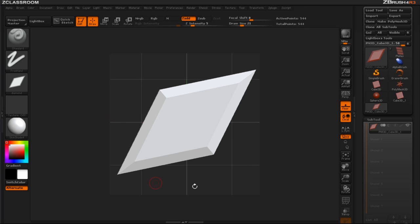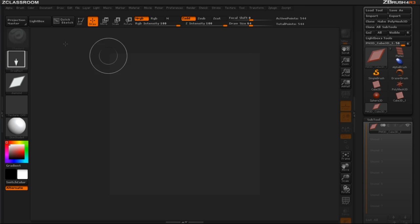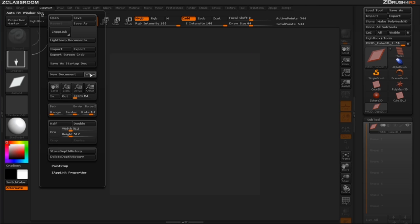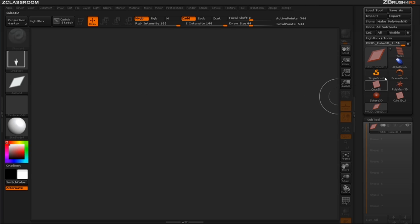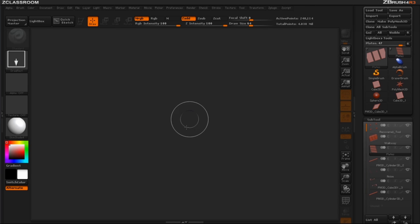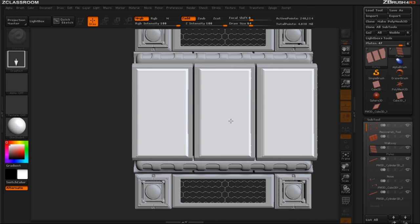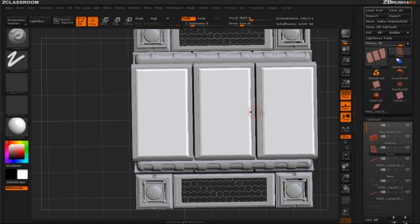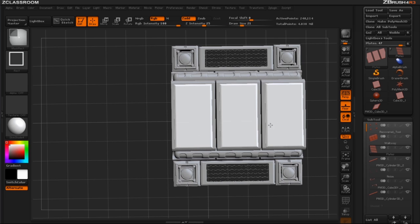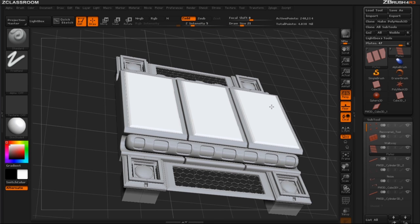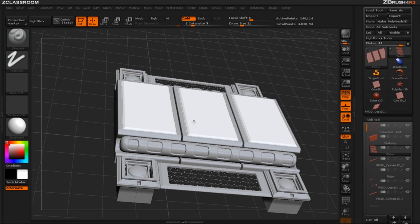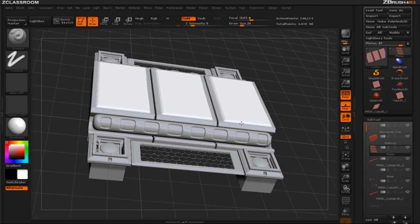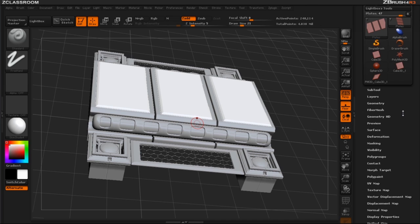I'm going to go ahead and make my document bigger again so that we're seeing more space to work with. Now that we have our object back and we have our three plates selected let's go ahead and import the alpha we made.